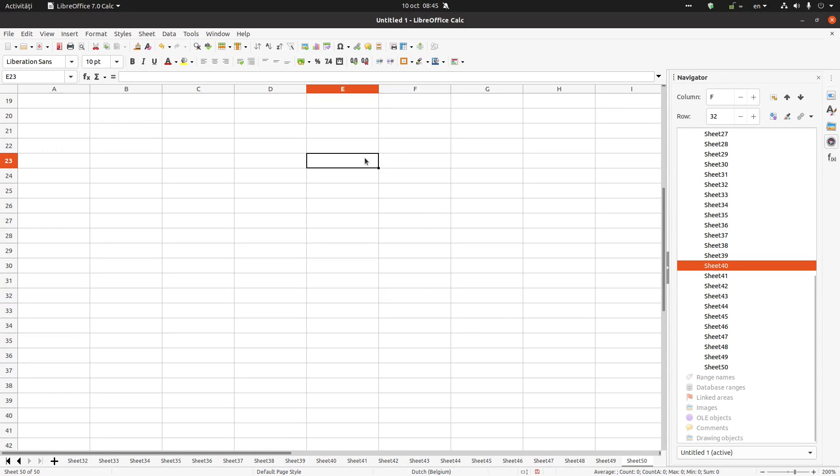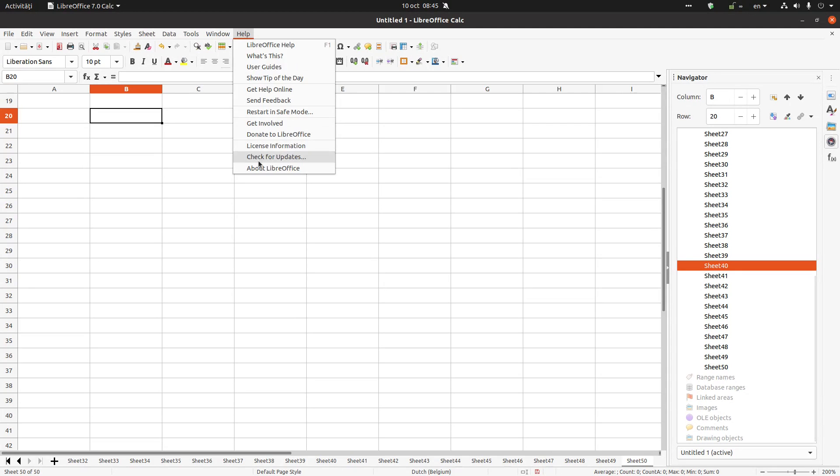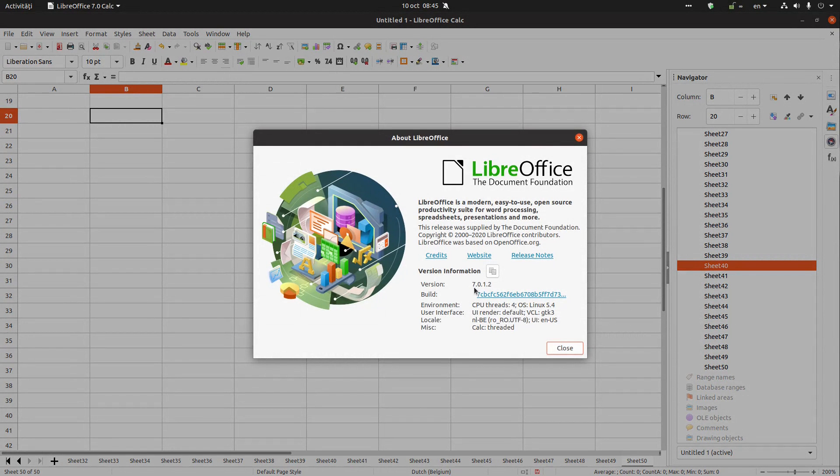So I hope this video helps you in navigating very quick in LibreOffice. Thanks for watching and please subscribe for more videos. This is version 7.0.1. Thank you.